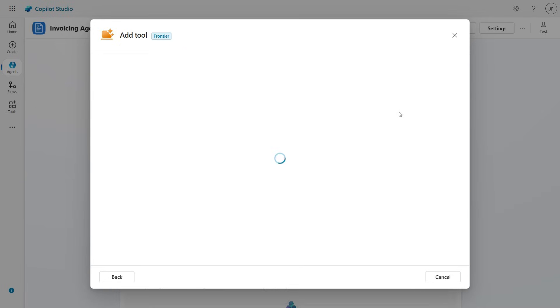Let's add the Computer Use tool. First, we need to connect to a machine where Computer Use will run. I've already set up a connection to a host machine, so we're ready to go.